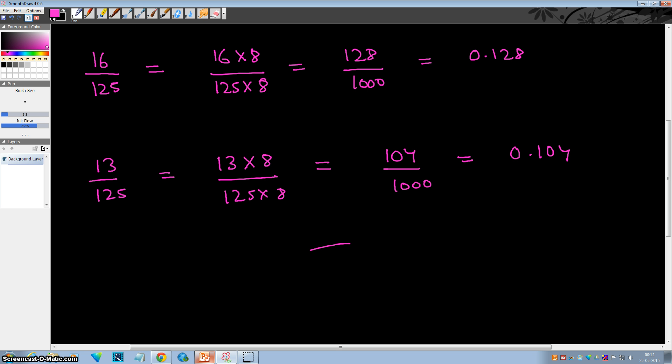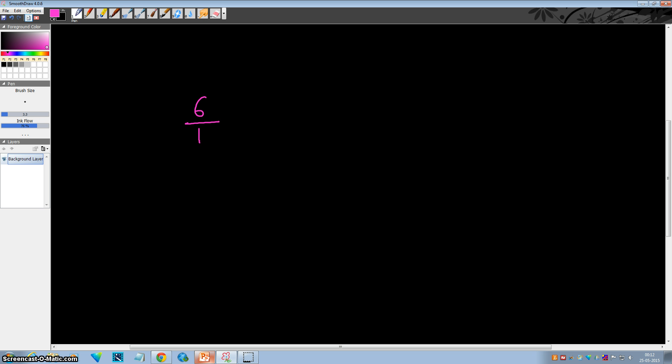If you have understood the concept, let's answer this quiz. Pause this video and try to answer it, then resume. What is 6 by 4 using this trick? Try to make the denominator a multiple of 10.